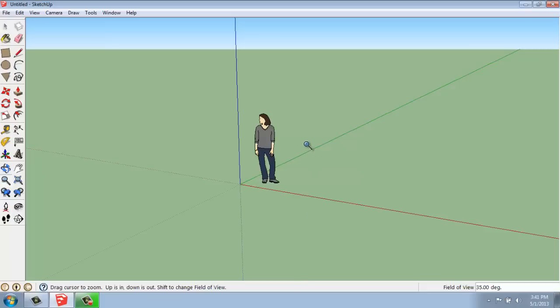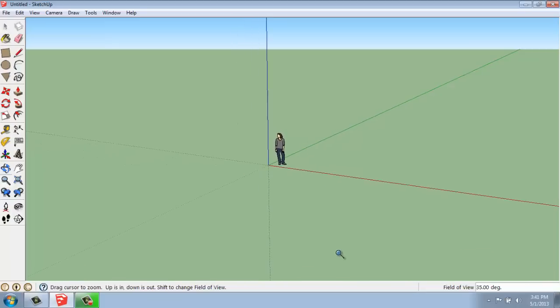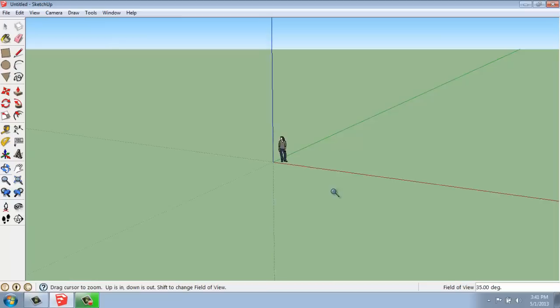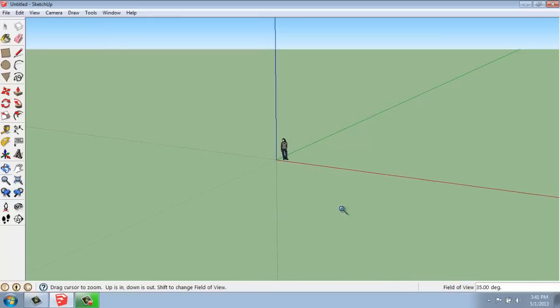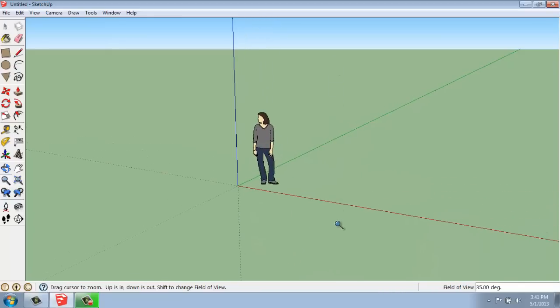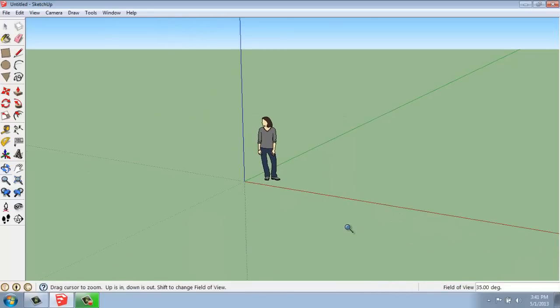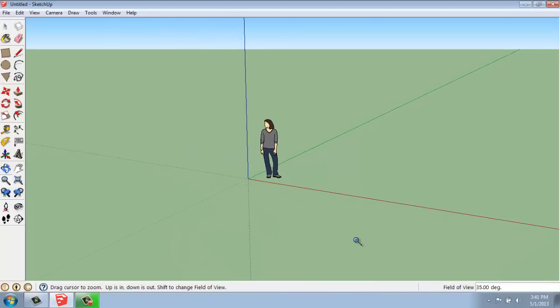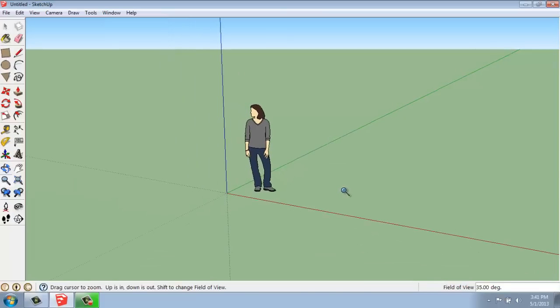If I click and pull my mouse down, I'm going to zoom out. If I click and go up, I'll zoom in, and you can do that just in one move. So that's zooming in and out with the Zoom tool.